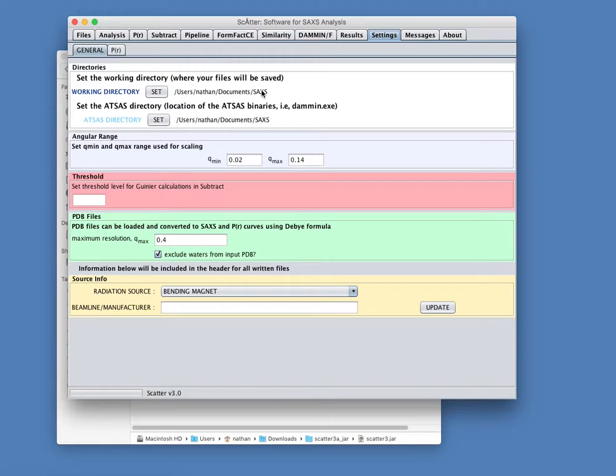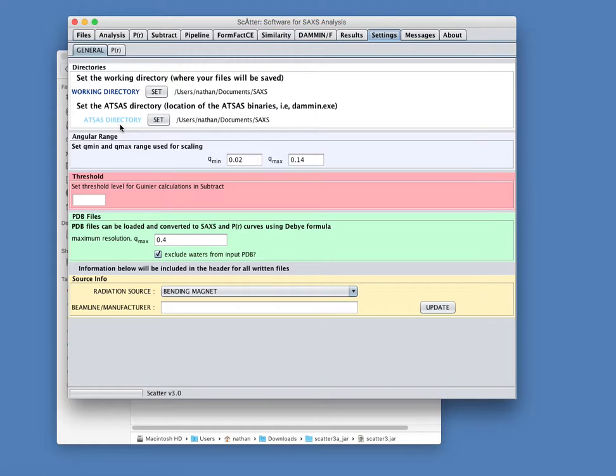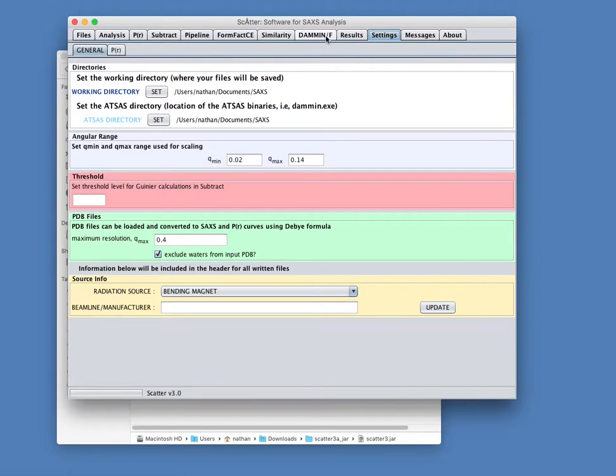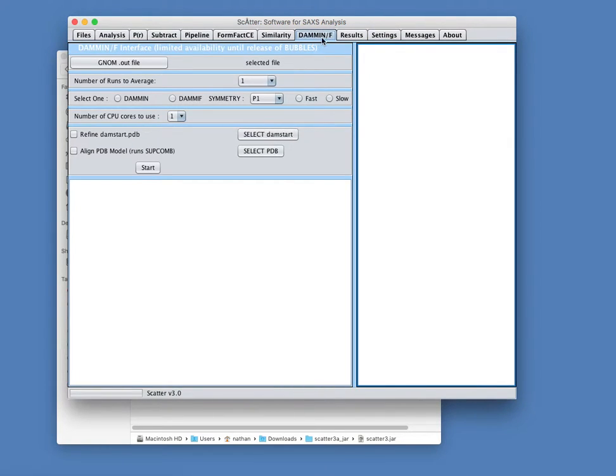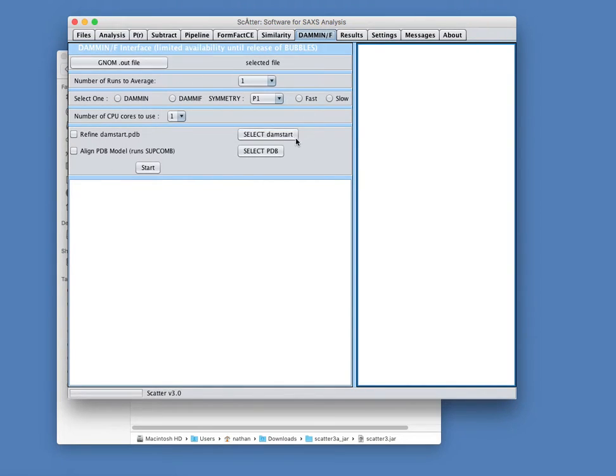The other thing that you could do, and this is purely optional, is there's a setting here pointing at your ATSAS installation. So ATSAS is a package of modeling tools distributed by the EMBL for scattering data. The only thing that Scatter will use ATSAS for is there's a tab here for DAMIN, DAMIF. These are ATSAS programs for doing dummy atom modeling. If you don't point to your ATSAS installation, then this panel here won't work.